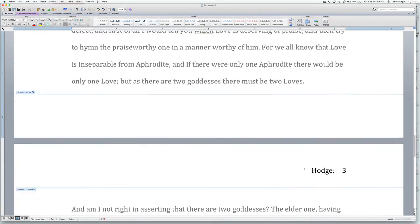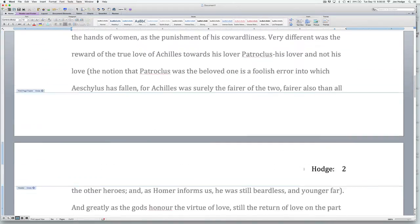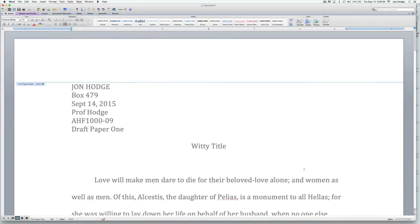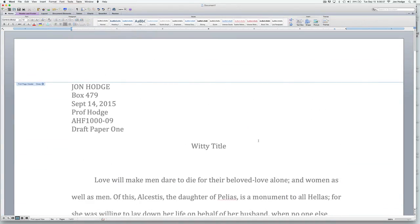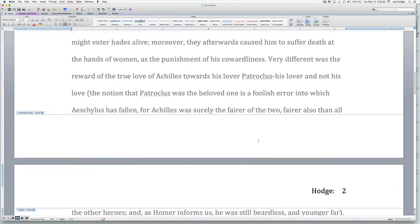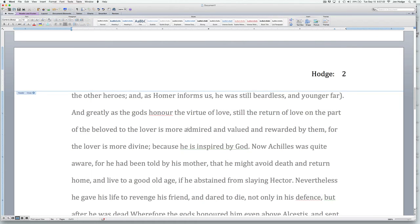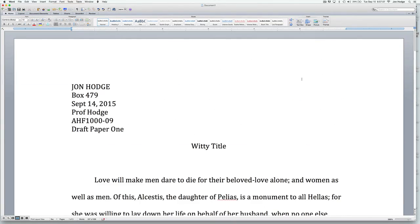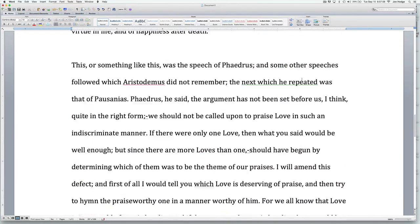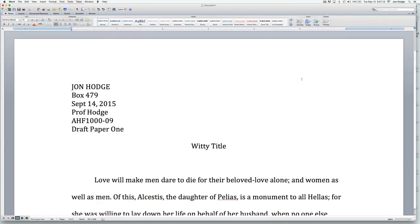So if you go to page three, it says 'Hodge three.' And if you go to the first page, it's still got nothing on it. Very simple, very easy. To get back to the main document, you just double-click anywhere in the main text, and there you are — back to the main text. Your header says 'Hodge two,' nothing on the first page, and 'Hodge three' on the third page.